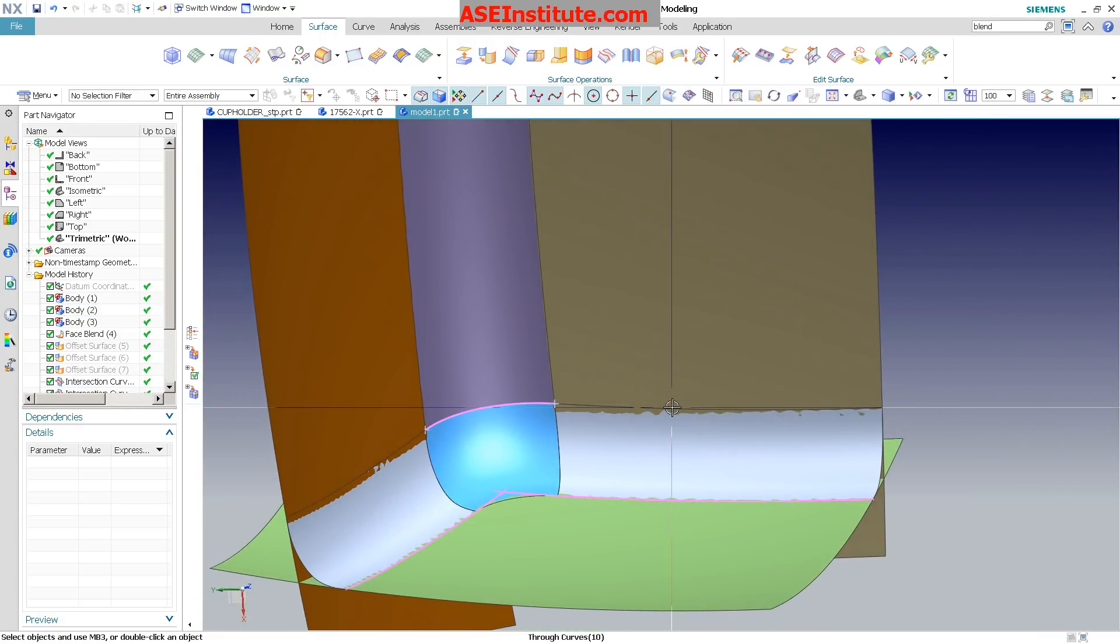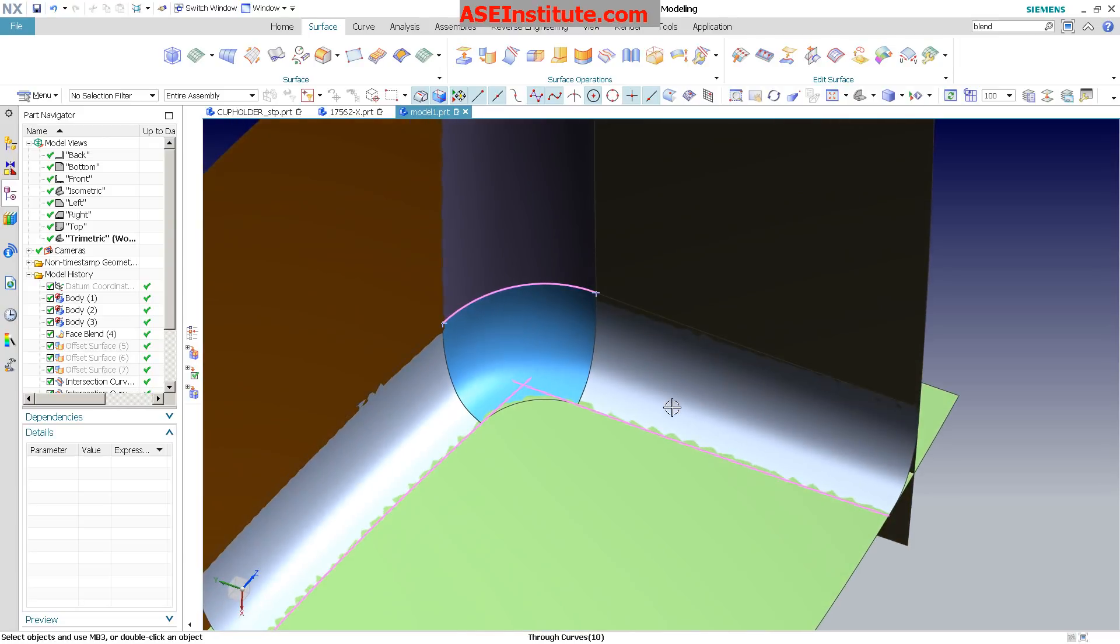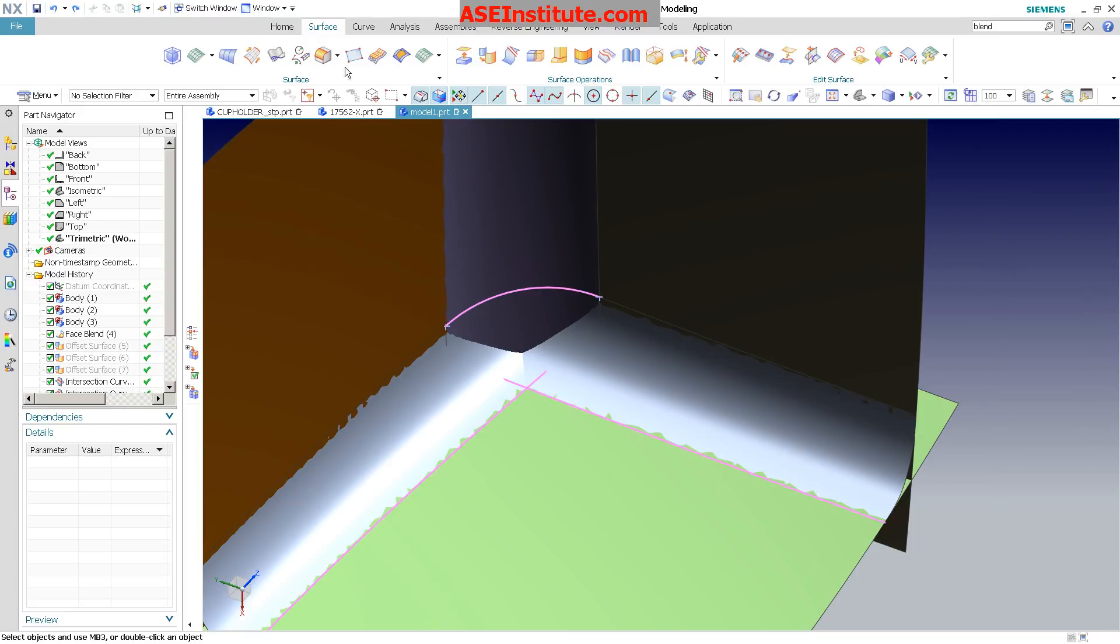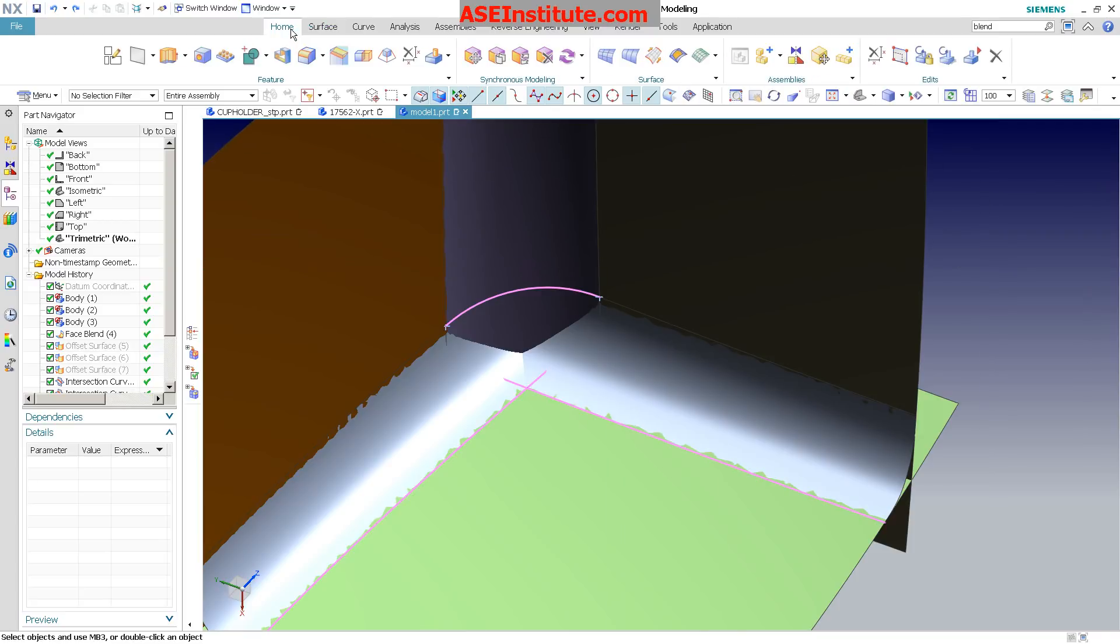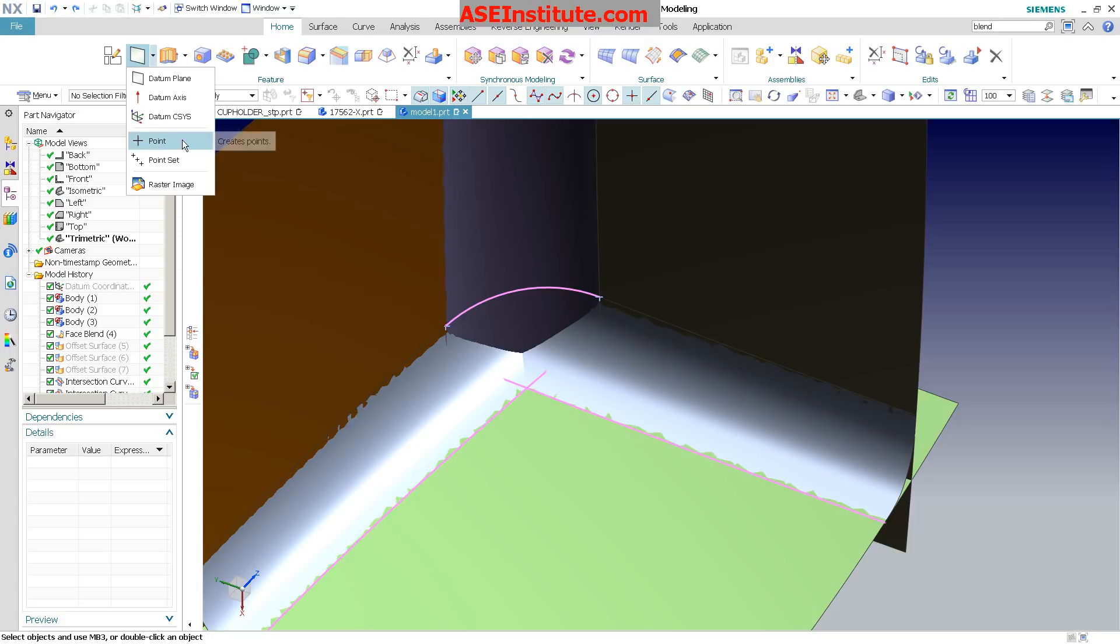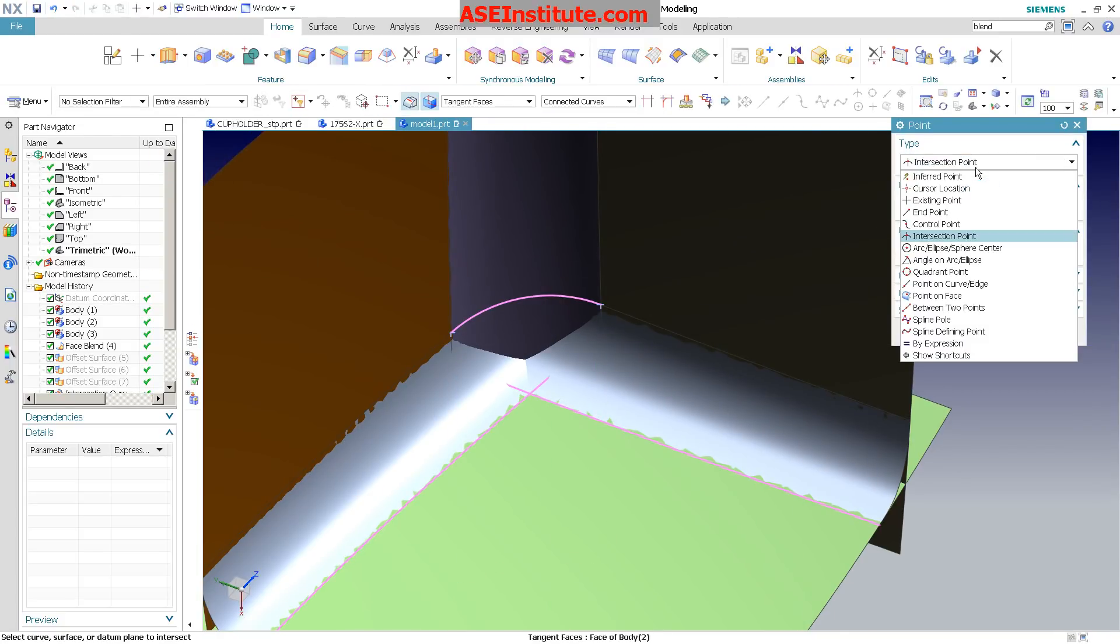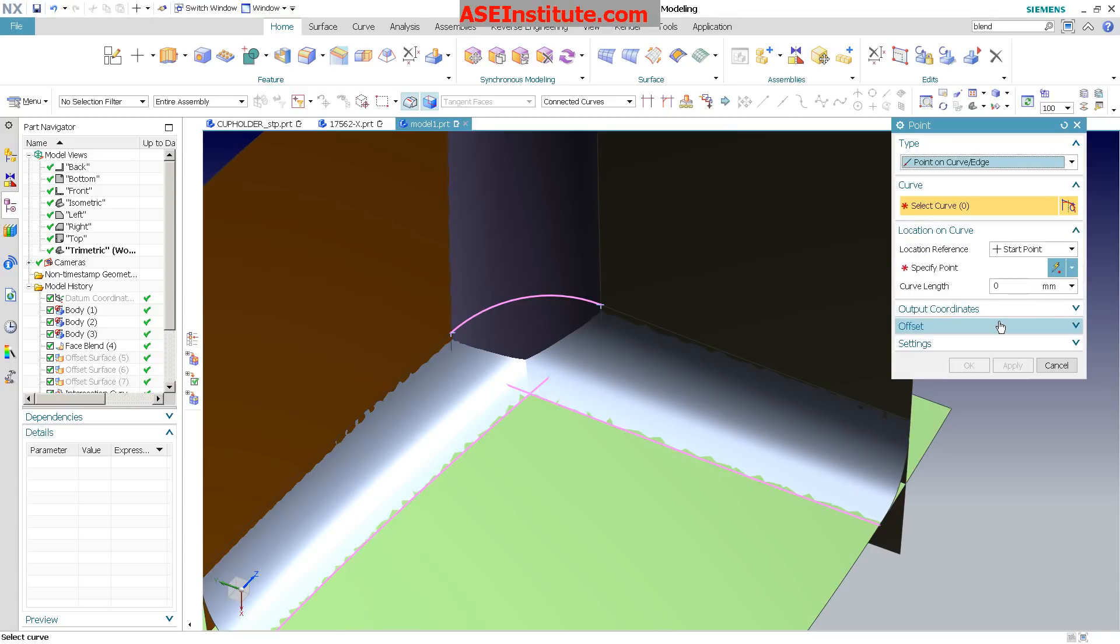I'm just going to undo that. The workaround that I like to use is a tool that was introduced. How do I go ahead and make this corner? I'm going to go into Home, and here I'm going to go into Point. The tool that was introduced is under Point on Curve. I'm going to pick this curve.